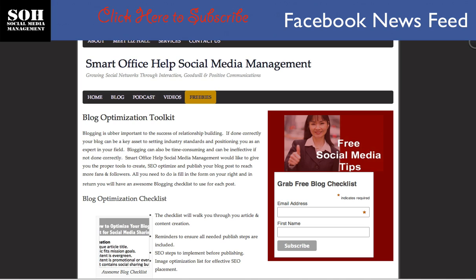I have lots of videos that are in the pipeline and they're just waiting to be edited and posted out there for you to view and to learn some social media tips, so make sure that you subscribe to the videos. Okay, we'll go ahead and get started. Now what I want to talk a little bit about is edge rank — and edge rank pretty much is no more.